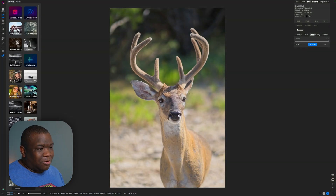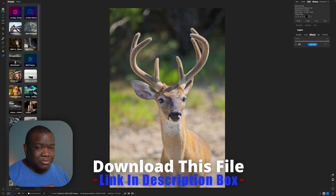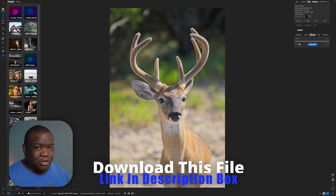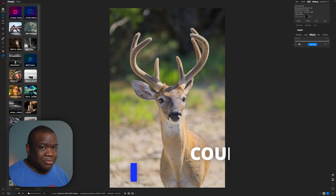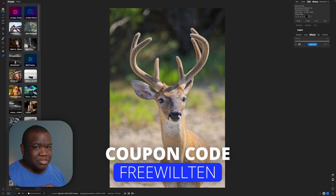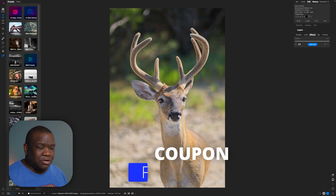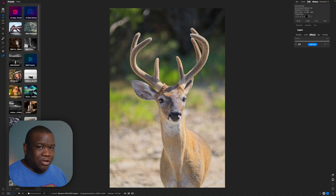Here we are inside of ON1 Photo RAW. If you want to download this particular image, you can do so using the link in the description box below. You can also use the coupon code FREEWILL10 to save a little bit of money if you want to pre-order ON1 Photo RAW 2026. It is an affiliate coupon, which just means I make a small commission from anyone who uses it, but I greatly appreciate everyone who does.